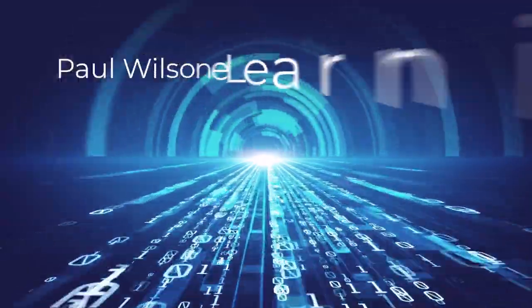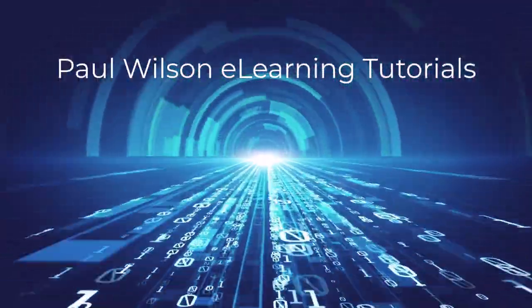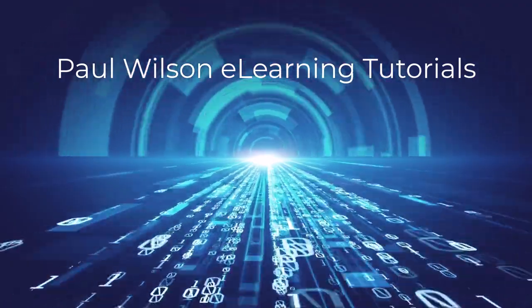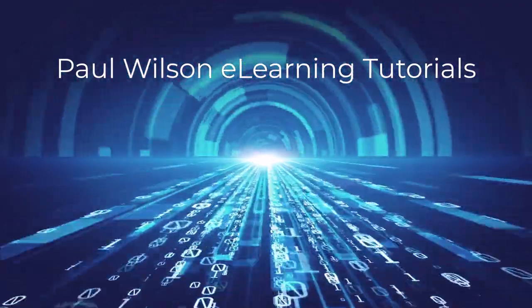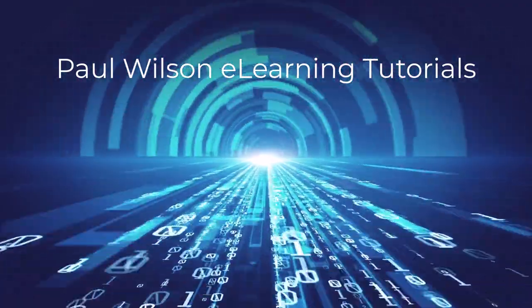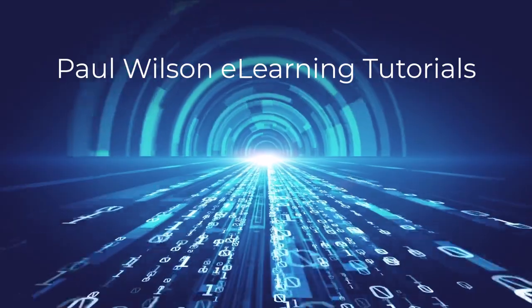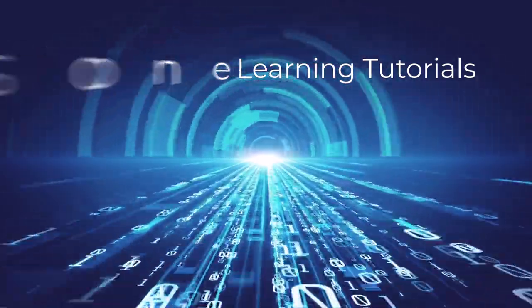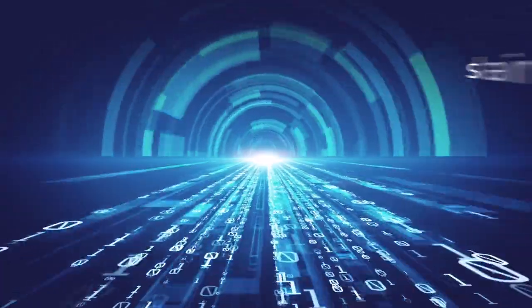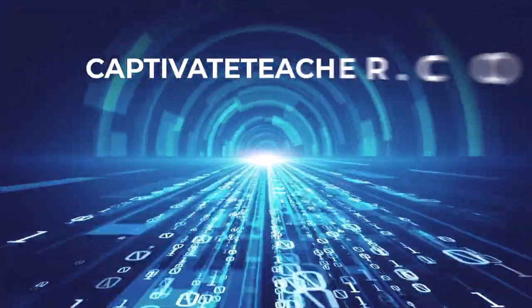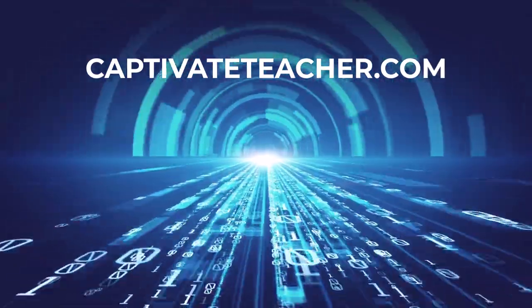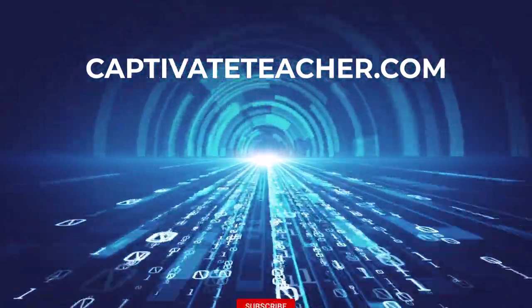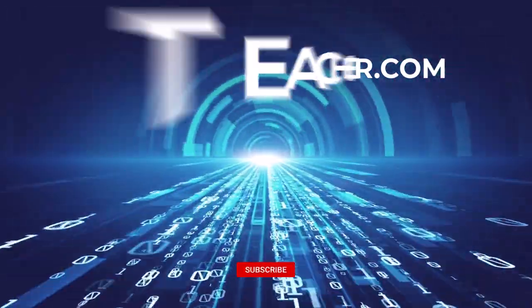If you thought this video was helpful, please like and share it with your colleagues. If you need help with Adobe Captivate, hire Paul for one on one instruction. Paul's goal is to focus on lessons based on your specific needs. Visit his website at CaptivateTeacher.com. And don't forget to subscribe to his YouTube channel.